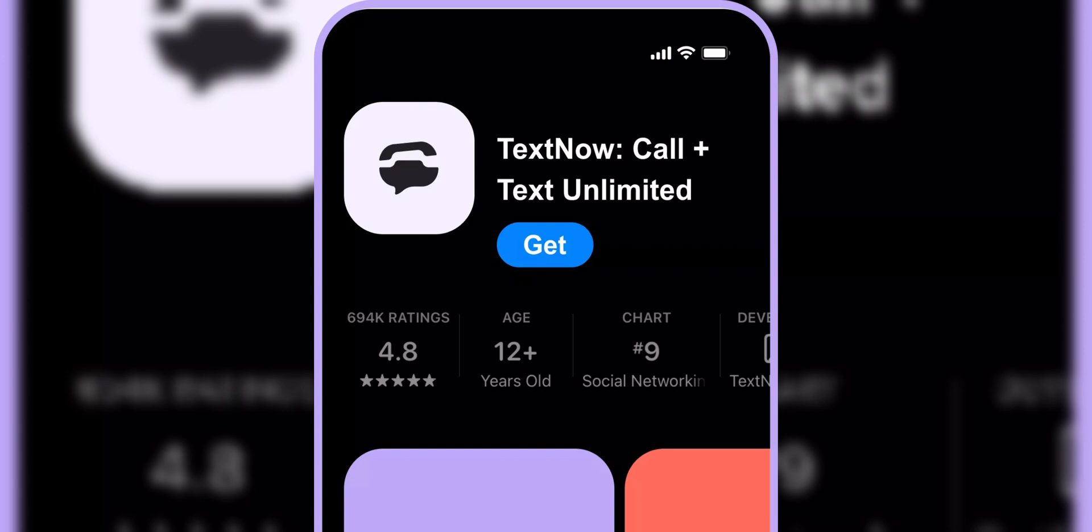Tap on the Search tab at the bottom of the App Store screen. Type TextNow in the search bar, then hit the Search button.